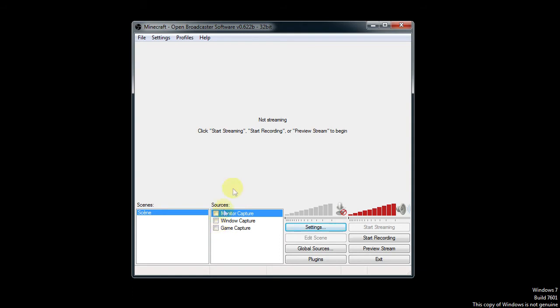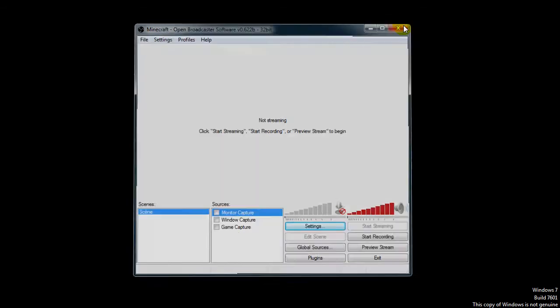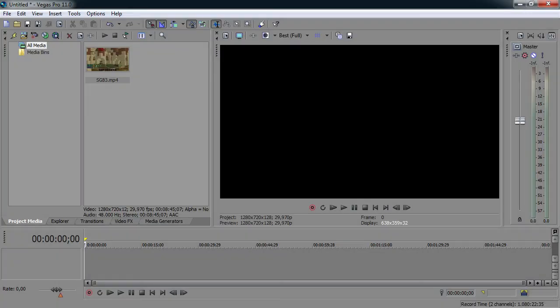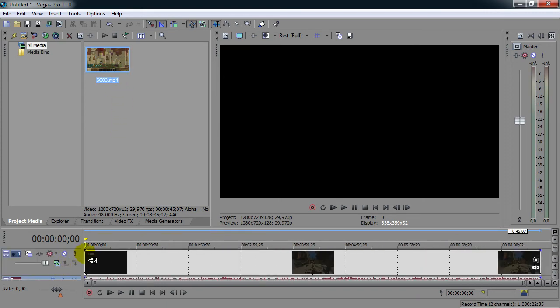That's it for the Open Broadcast software. Now we're going to take a look at what I use in Sony Vegas. So I'm going to close this off, I'm going to open Sony Vegas. So let's take a look. I got my video right there, grab that in.